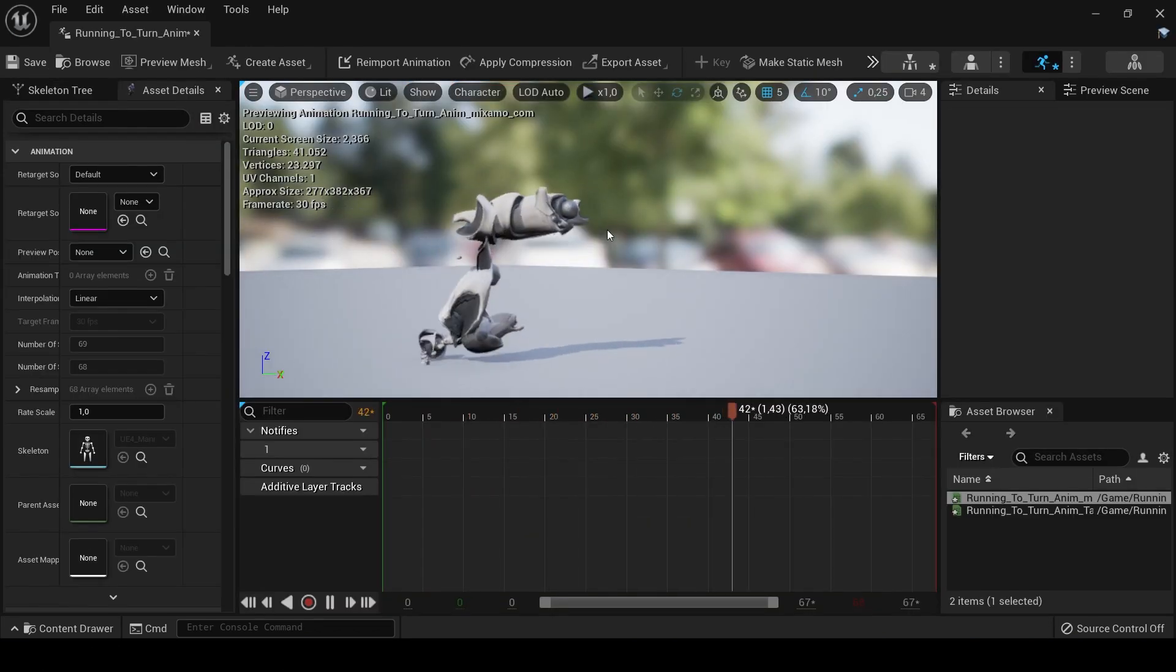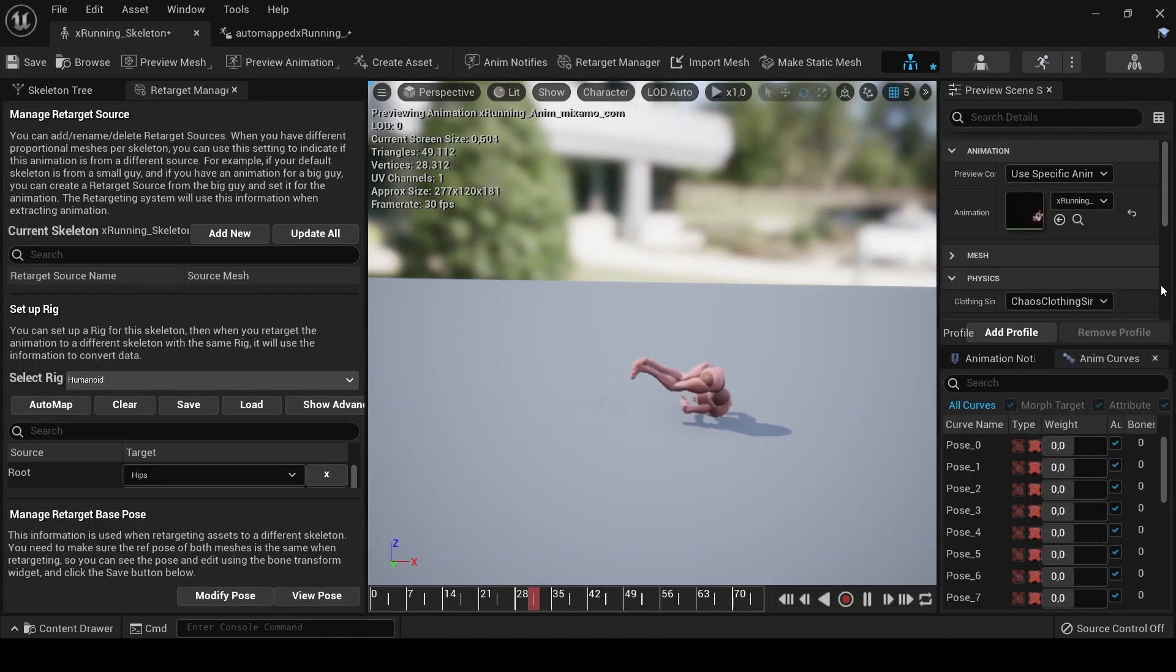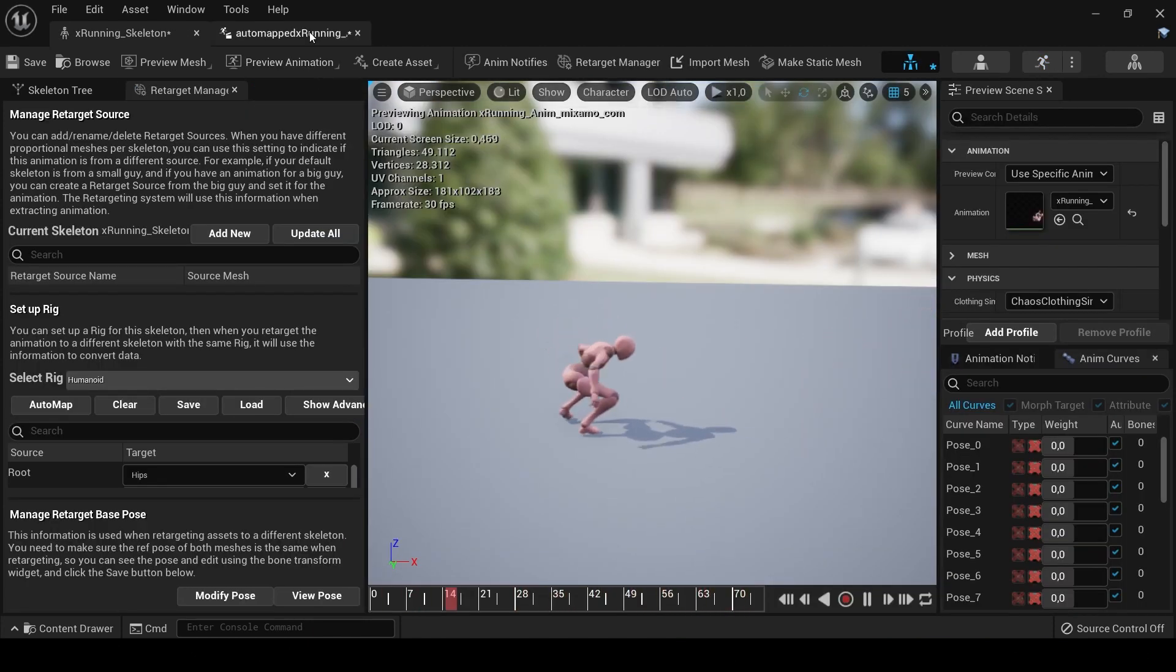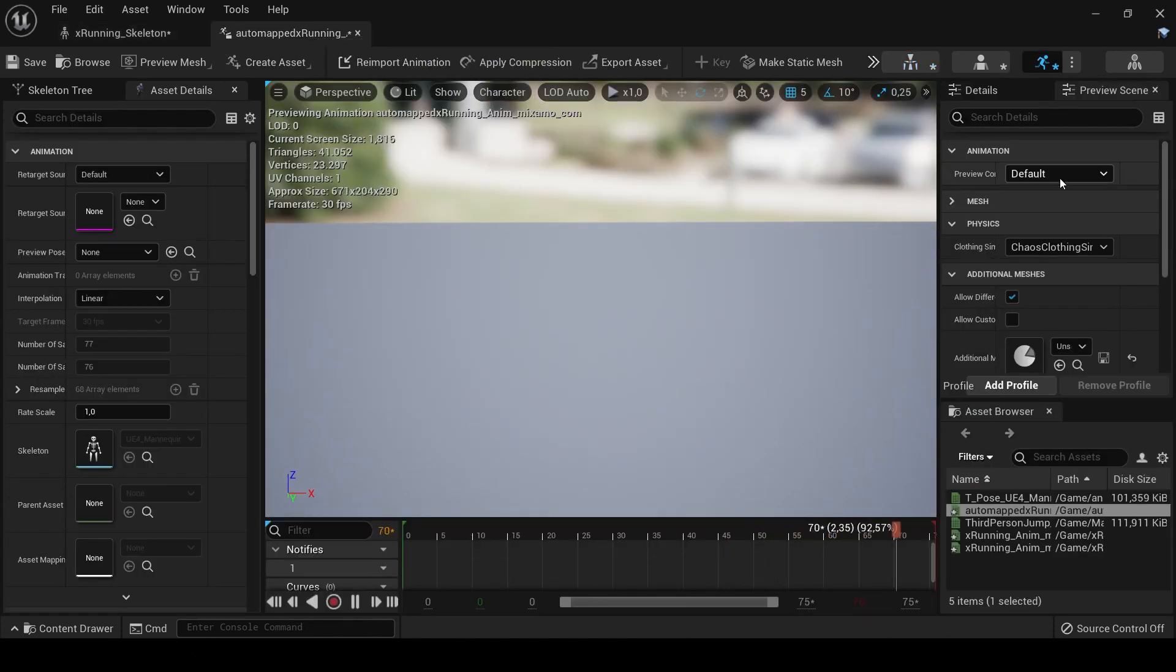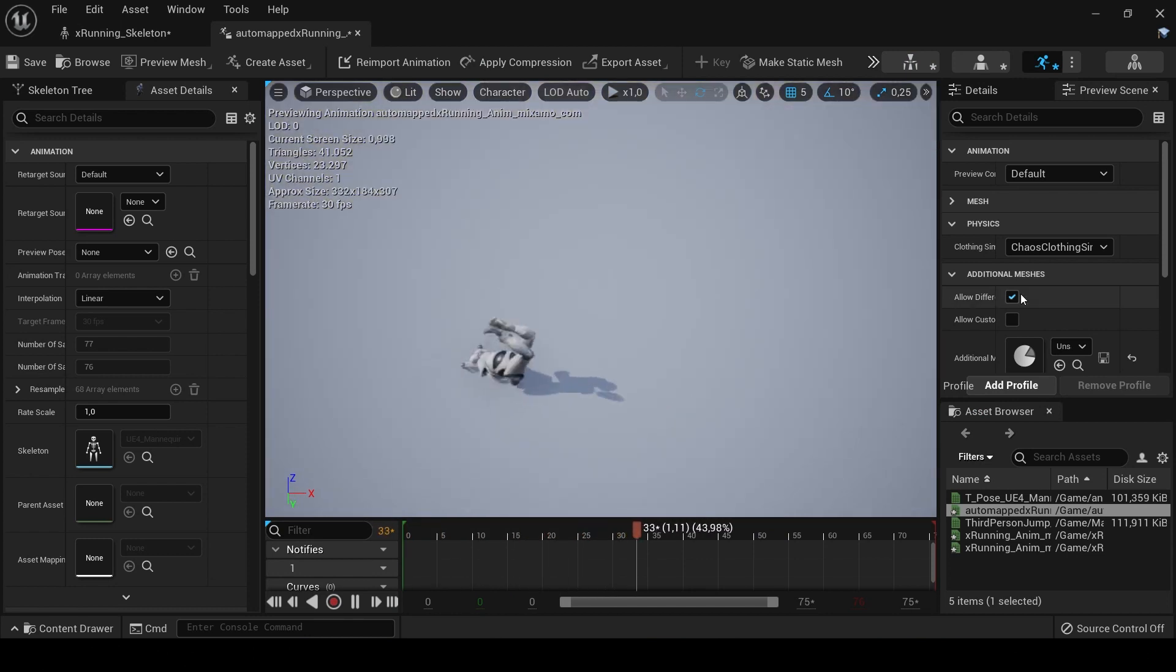Probably you will get something like this, because retargeting is sad and if bones or poses are not perfect you will get strange errors until you learn the entire documentation.